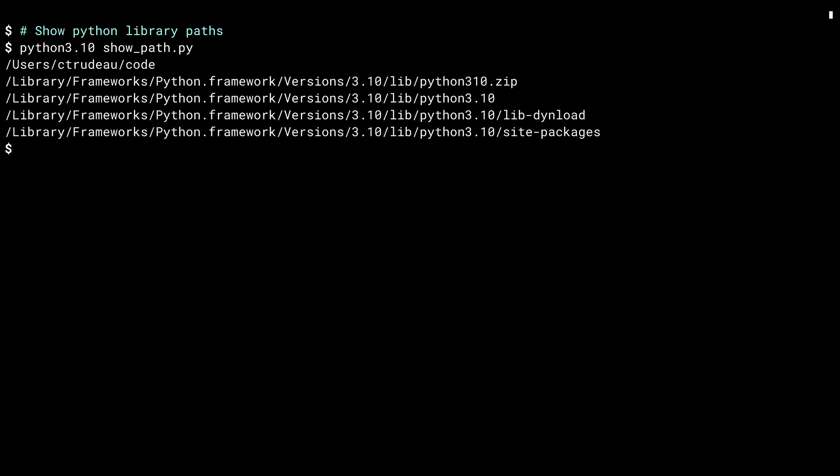The results of the show path script print out the various places Python will look for code. The first item is my current directory. The rest of them are deep within the installation of the interpreter. I'm running this code on the Mac. The /Library/Frameworks place is where Mac keeps all this stuff. If you're using a different kind of operating system, your values will be different. No matter what OS you're using, there will be several directories here where Python looks for code. The last one, site-packages, is where Python puts any third-party libraries that you may install.